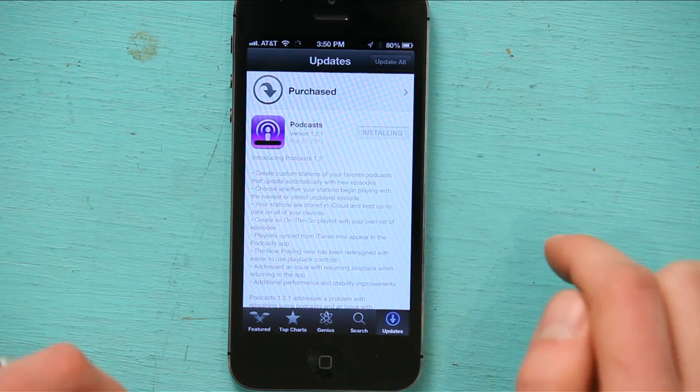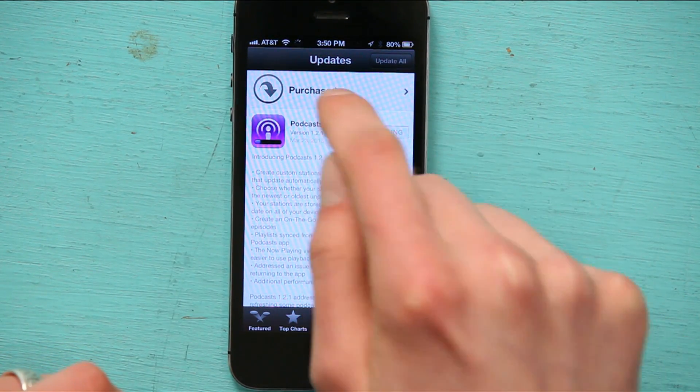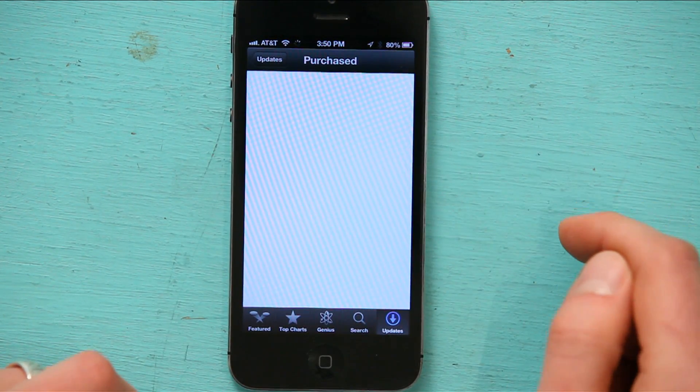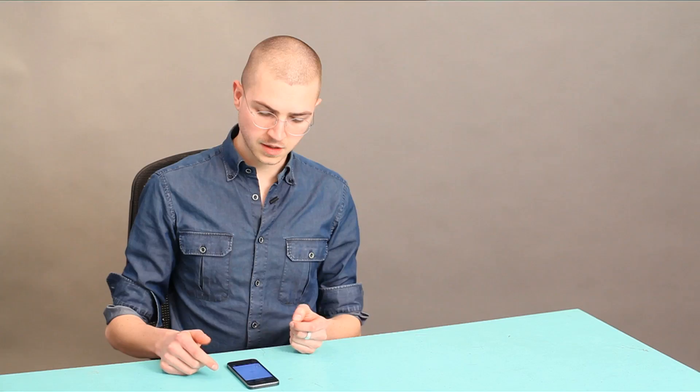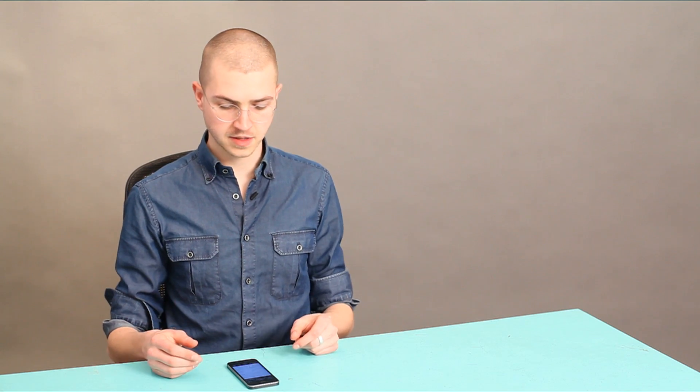And up at the top is Purchased. Let's tap that. Under Purchased, I'm going to see a list of all of the apps I've ever downloaded from the App Store. And that includes things that I've bought and things that were free.